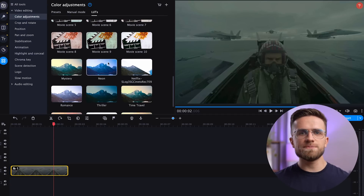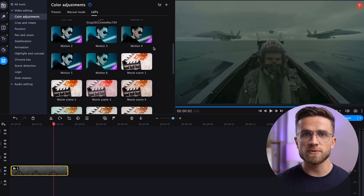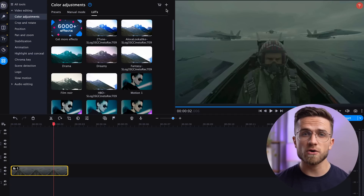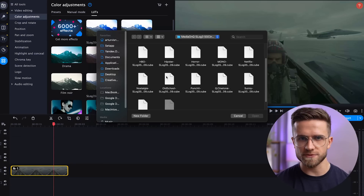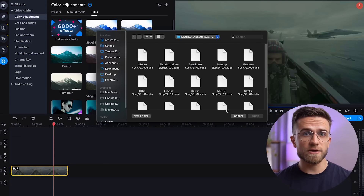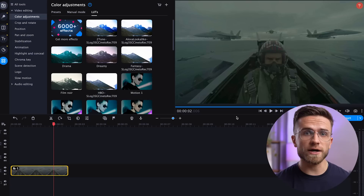Generally speaking, Movavi Unlimited color correction is a powerful yet simple expressive tool. Not only will it fix videos shot in low light, but it will also set the mood of your video. You can add new LUTs to your collection either through the effects store or by uploading them to the program as separate files.